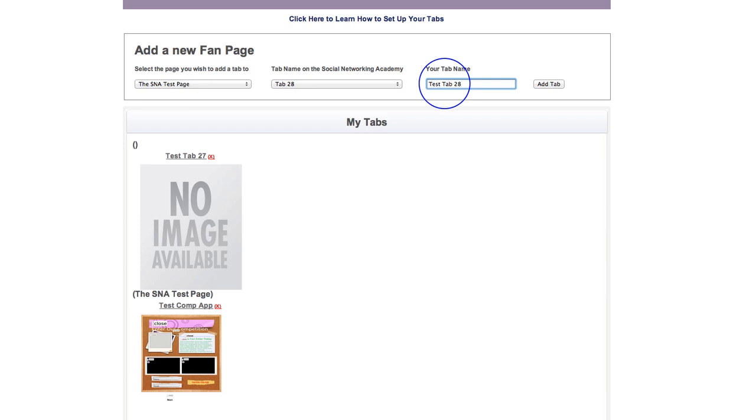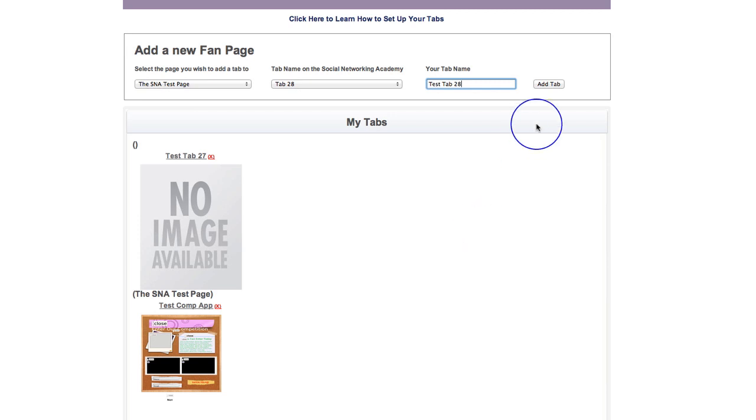And when you change the page name, that will change it here on the dashboard and will change it in Facebook for you. So the tab will actually be called exactly what you want to call it. So we just click add tab there.